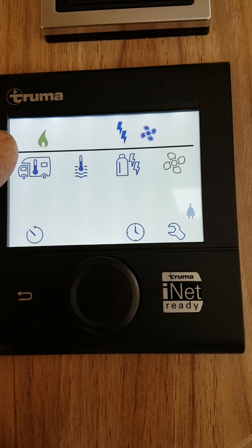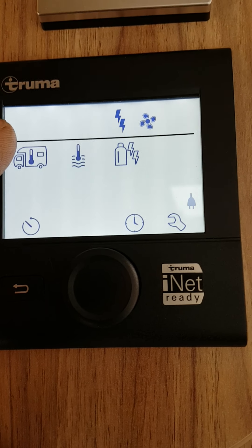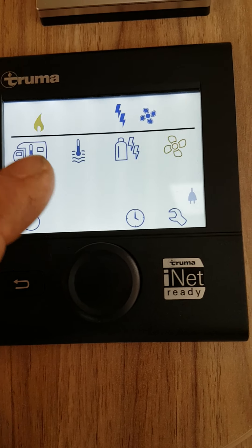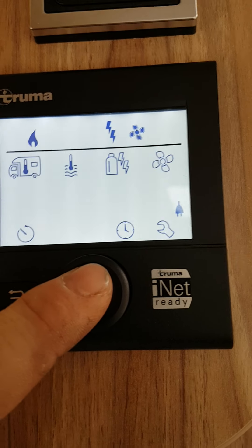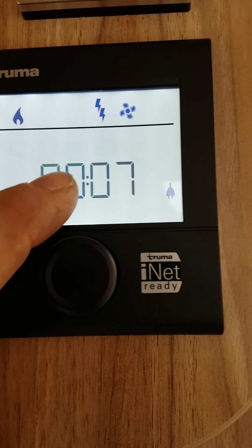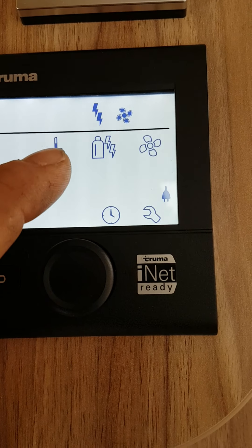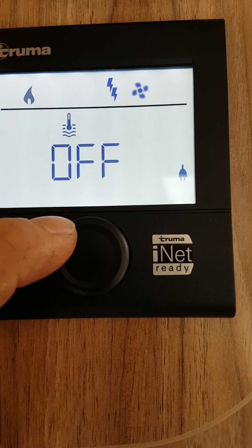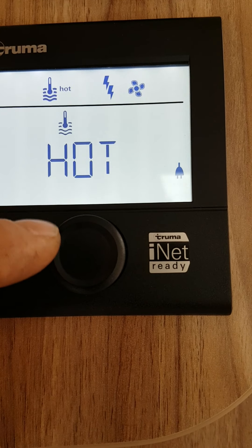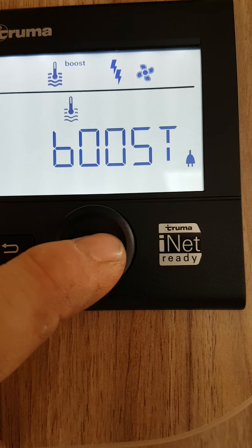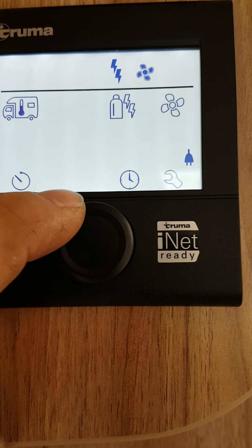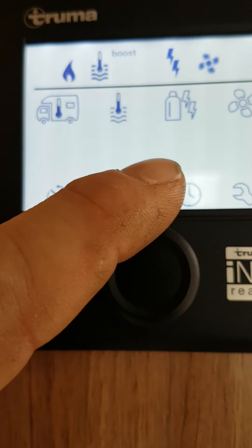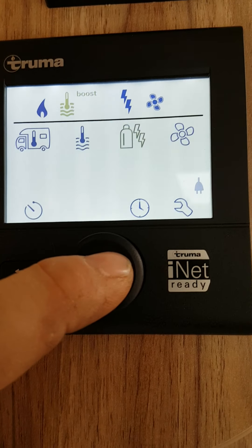Now if you have no icons above this line here, your heating is doing nothing. So make sure you confirm your option by clicking here after. To turn on your hot water, it's this icon here. Click on it. You have echo, high, and boost. Click on it. You can then set to whatever. Gas or electric.